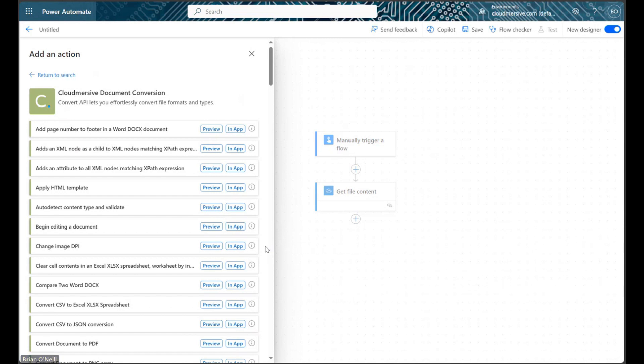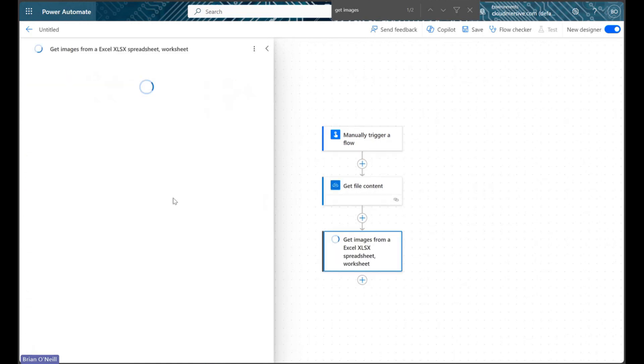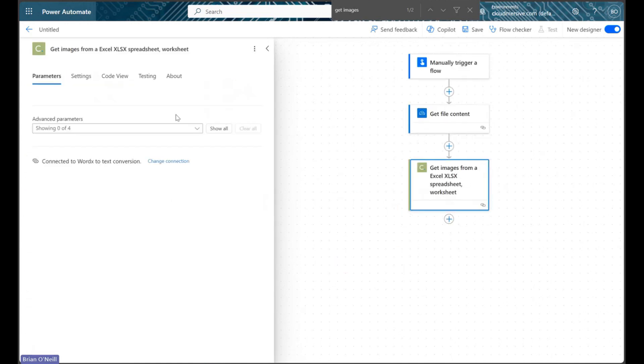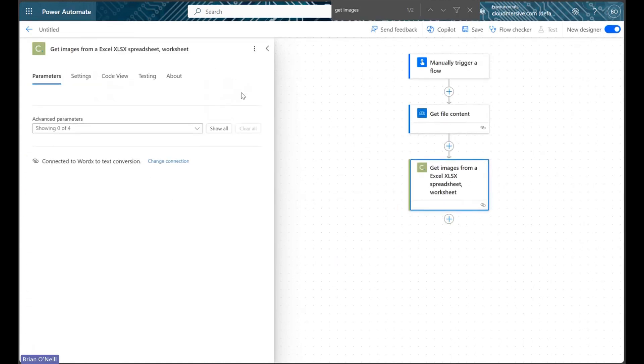Once we're looking at the Cloudmersive document conversion connector actions list, let's find the action called Get Images from an Excel spreadsheet using a CTRL-Find search through our browser. The action we want is just over halfway down this list if we want to scroll down instead. Let's go ahead and click on it once we find it.